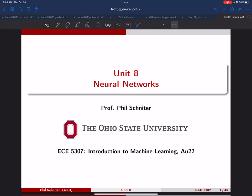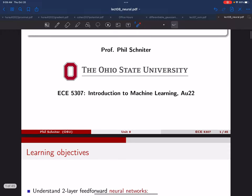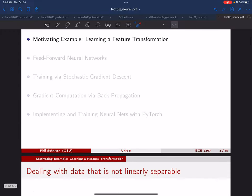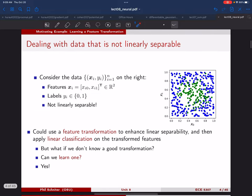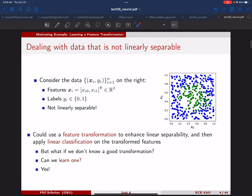Hello everyone. I'm going to present Unit 8 Neural Networks today. We're still having trouble with the equipment in the classroom, so I'm recording this after the actual in-person lecture. This is an exciting unit because we get to put together a lot of the things we've learned in the course and see them do something kind of remarkable.